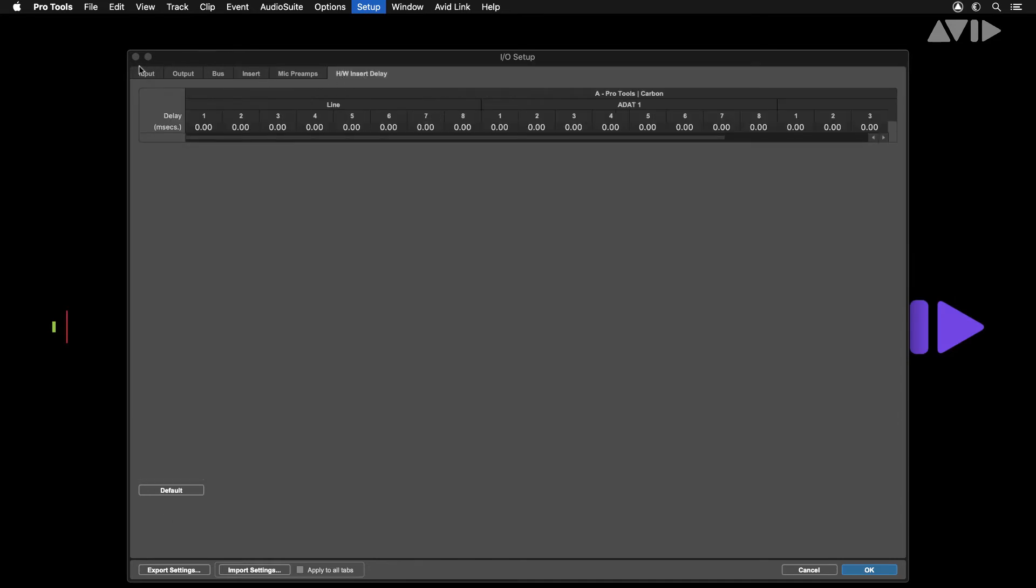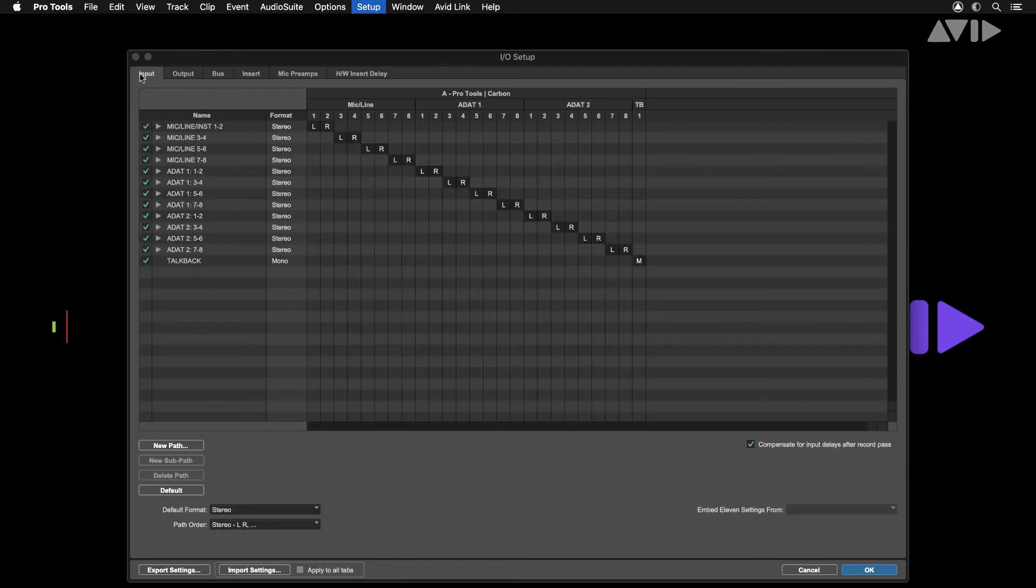The input tab shows all available inputs to your system. From here you can rename, delete or create new paths.